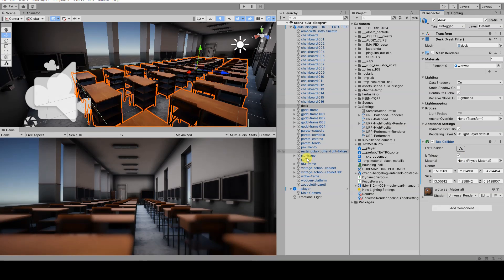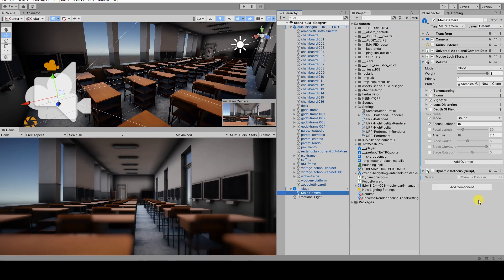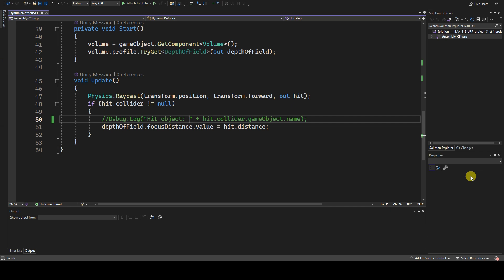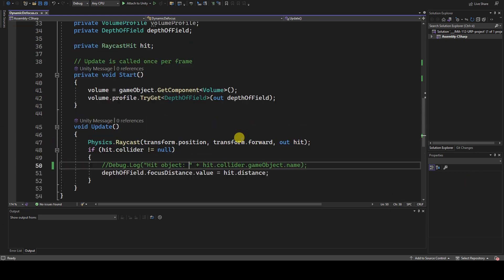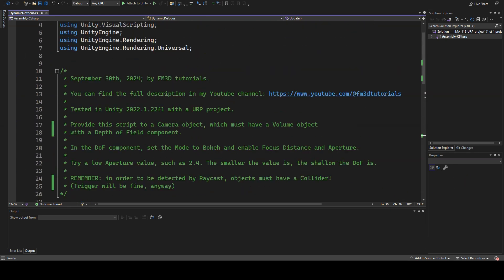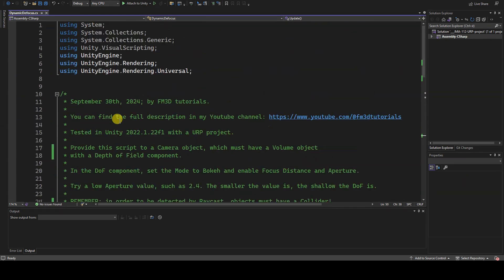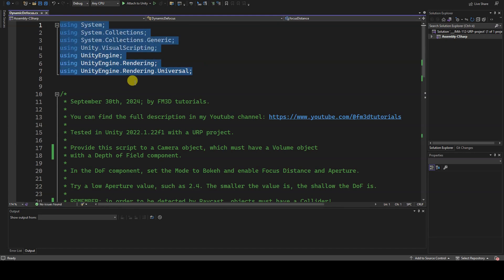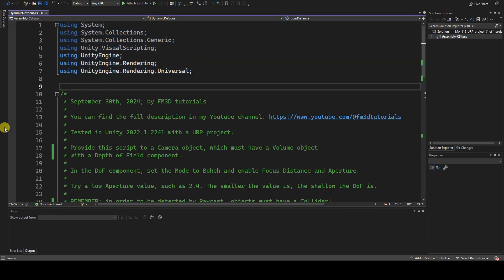Now let's take a look at the very simple script in C-sharp that I named dynamic defocus. To run the script correctly, you need to import the rendering and rendering universal modules.